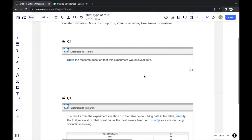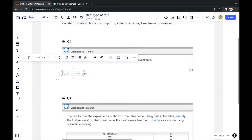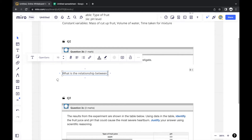The next question asks you to state the research question this experiment would investigate. Whenever a question asks for a research question, a good starting place is: 'What is the relationship between the independent variable and the dependent variable?' — because that's what we want to find out.